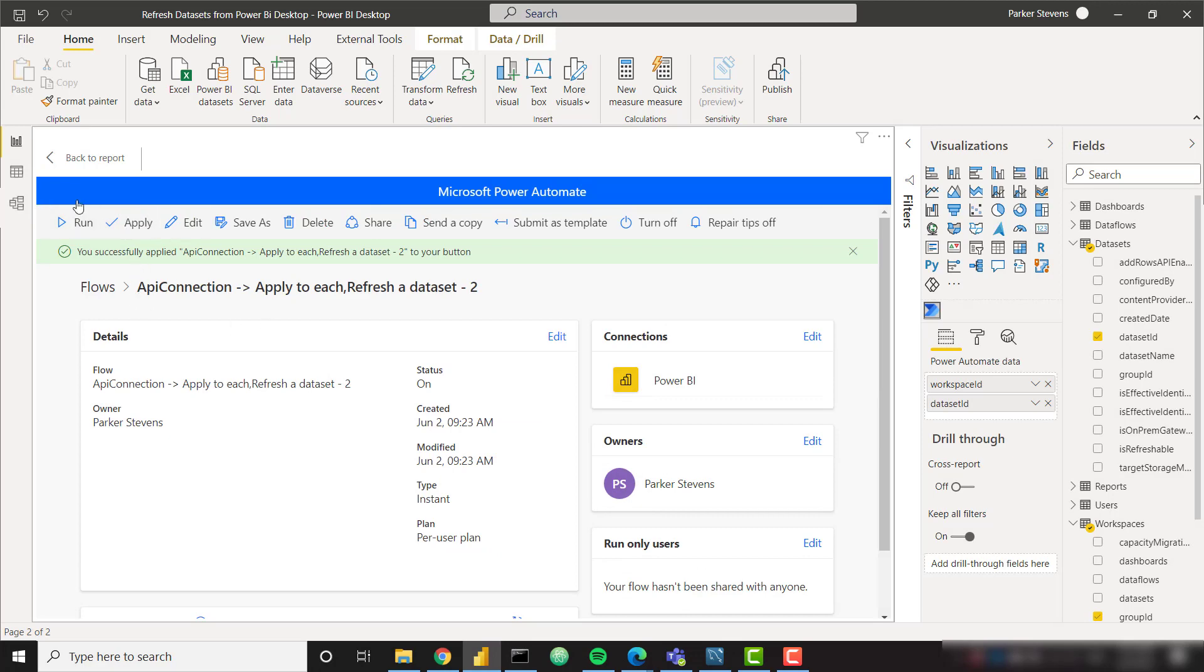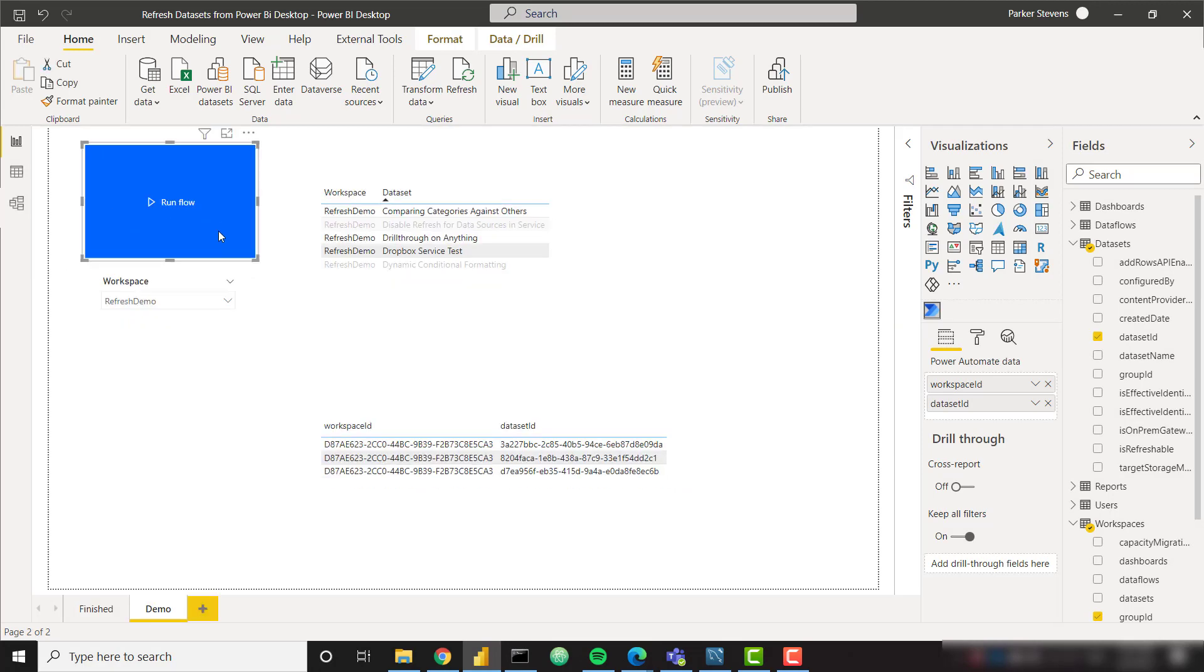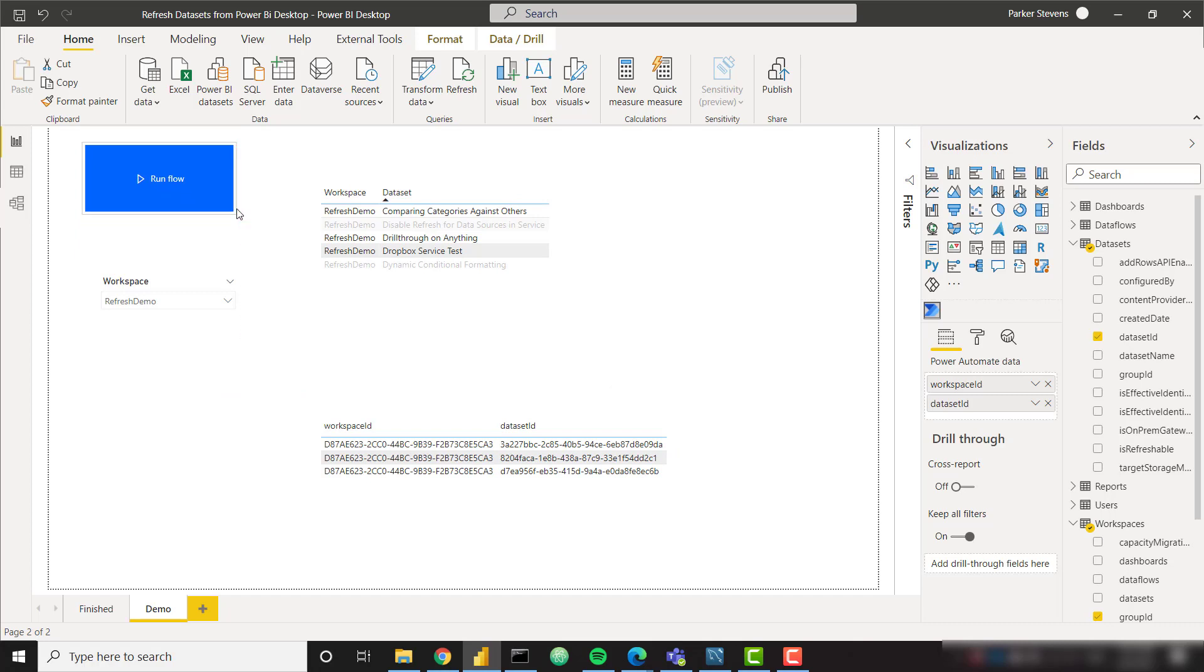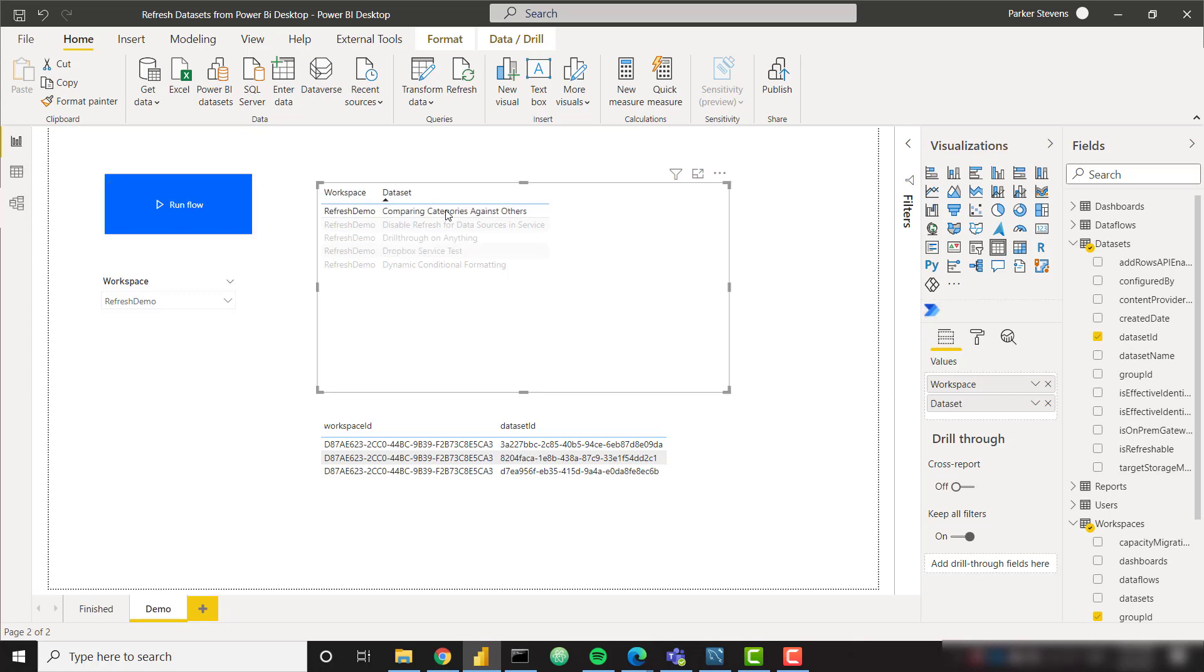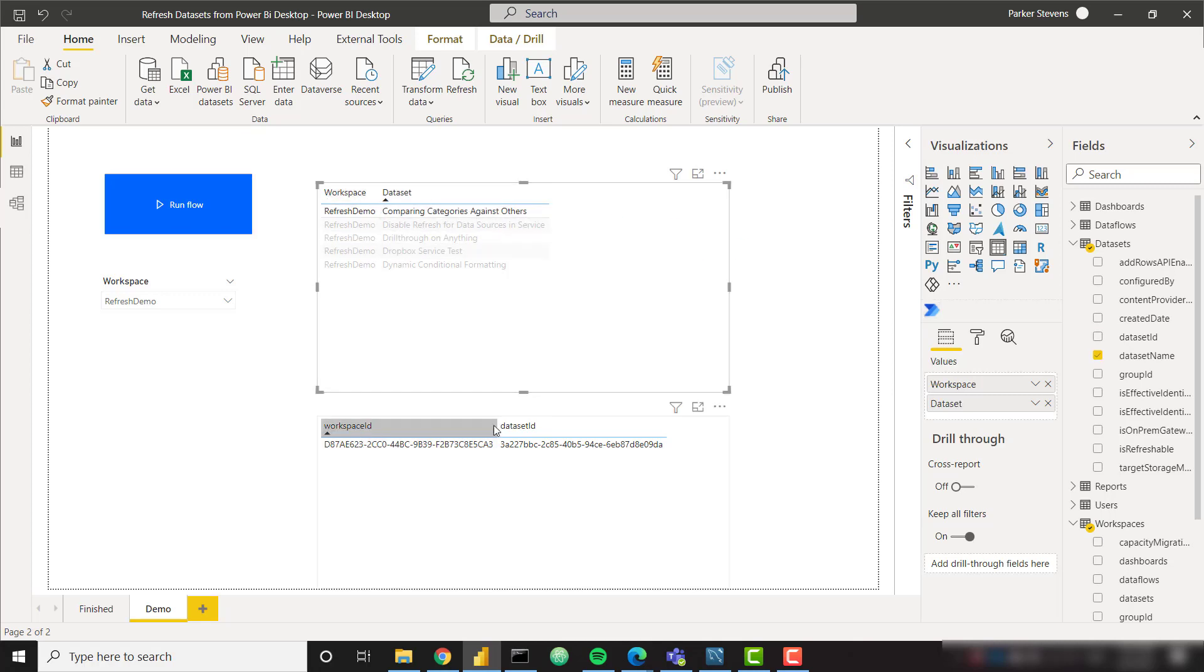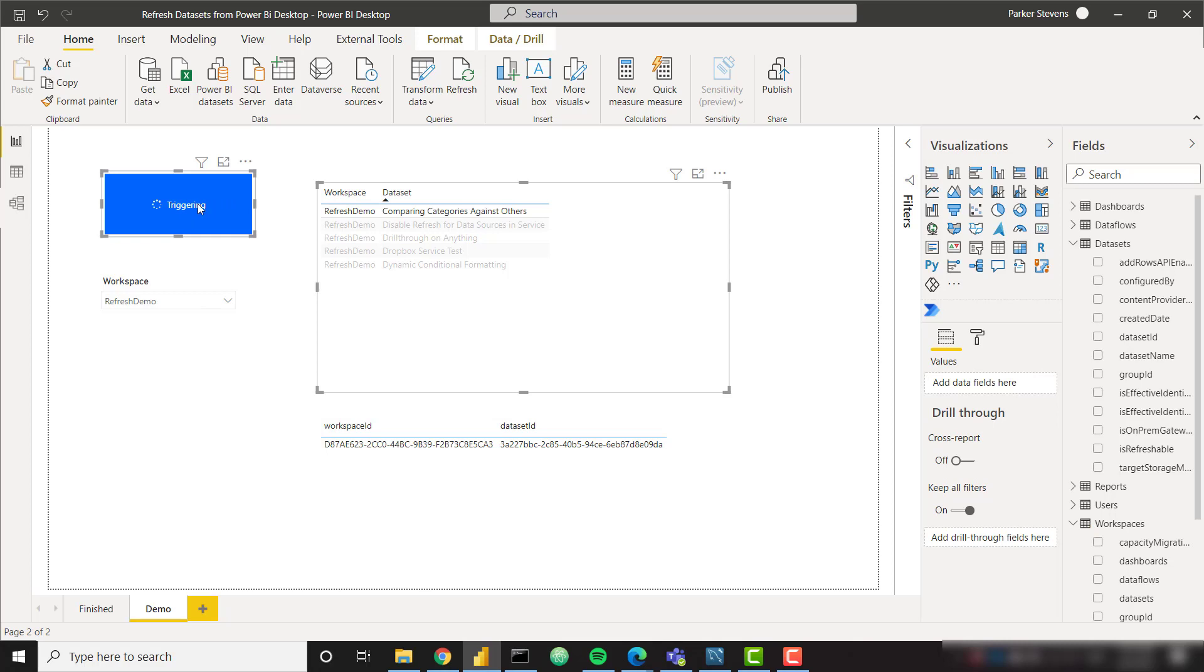So now that we've clicked apply, we can go back to our report and we're going to have our nice button. So now it's the point where we can actually demo this to make sure it works because we're completely done actually. So I'm just going to click on a single one, comparing categories against others. We see this is the information that is going to be passed to the button. And since we're in Power BI desktop, let's control click and it's going to trigger that flow to run.